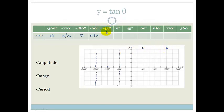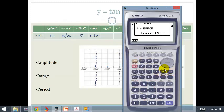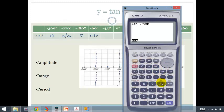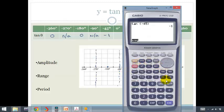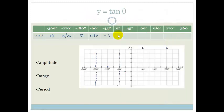Now let's look at tan of minus 45 degrees. Tan of minus 45 is minus 1. So we know that at minus 45, the graph is going through minus 1. Let's do tan of 0. Tan of 0 is equal to 0, which is awesome.